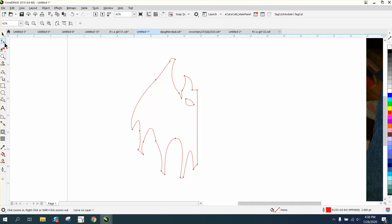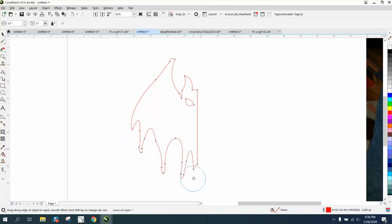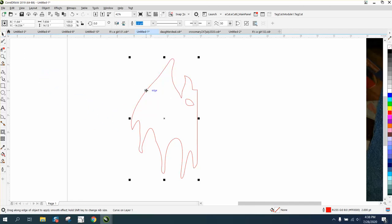And at this point, you could take your smoothing tool. And if you have X7 or above, you've got the smoothing tool. And we can smooth out a couple of these lines because it's going to make the thing look a little bit more symmetrical.